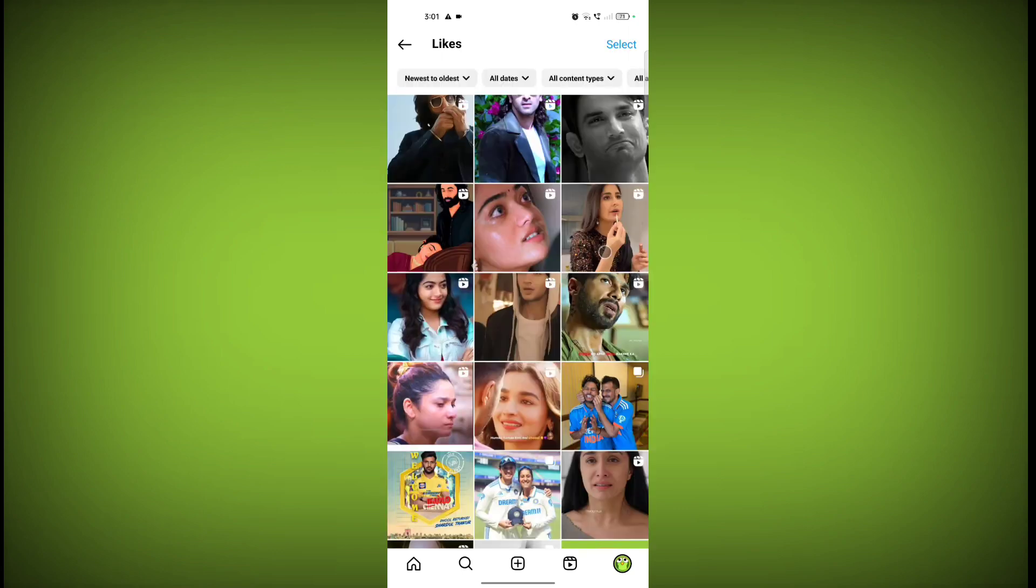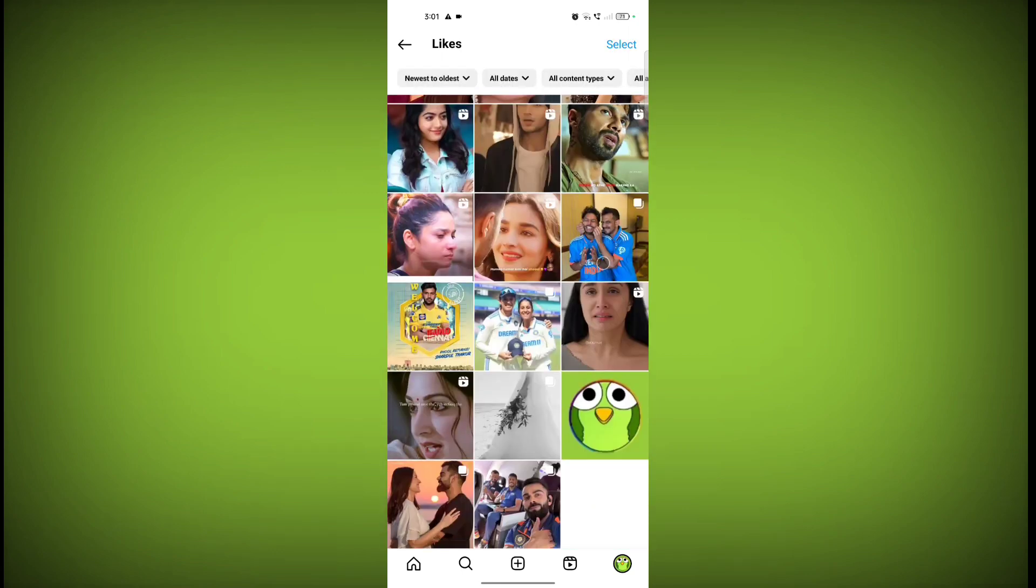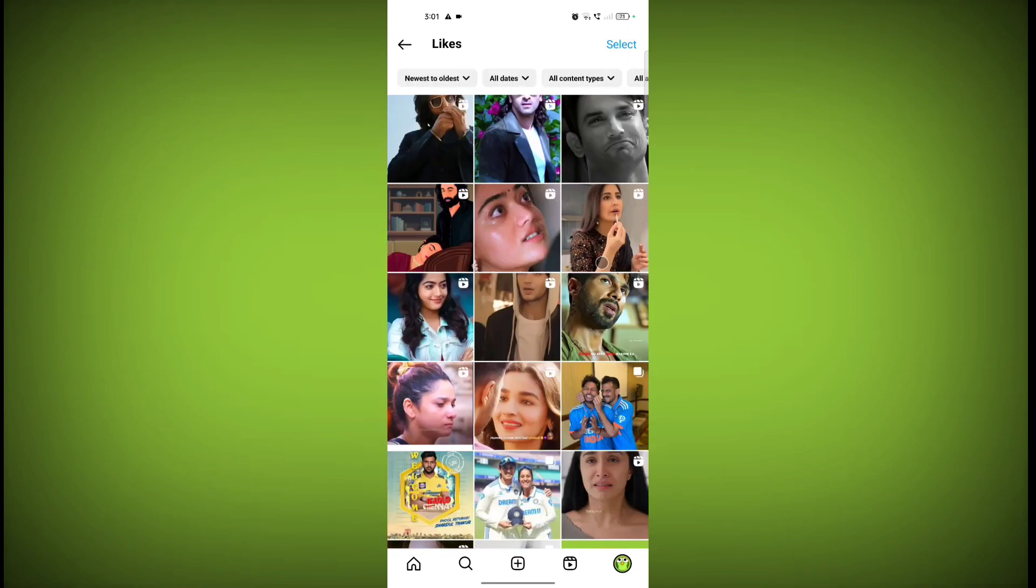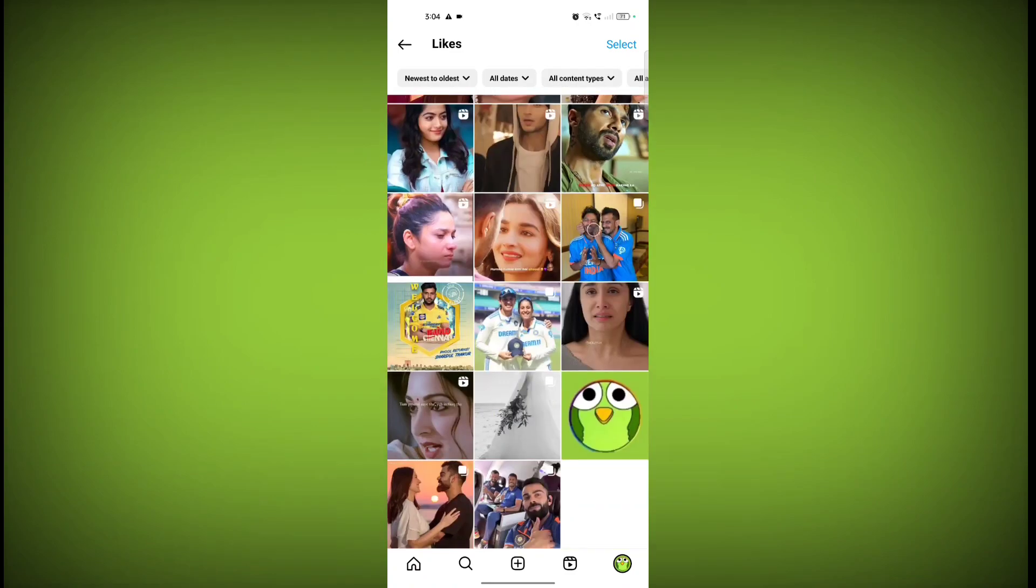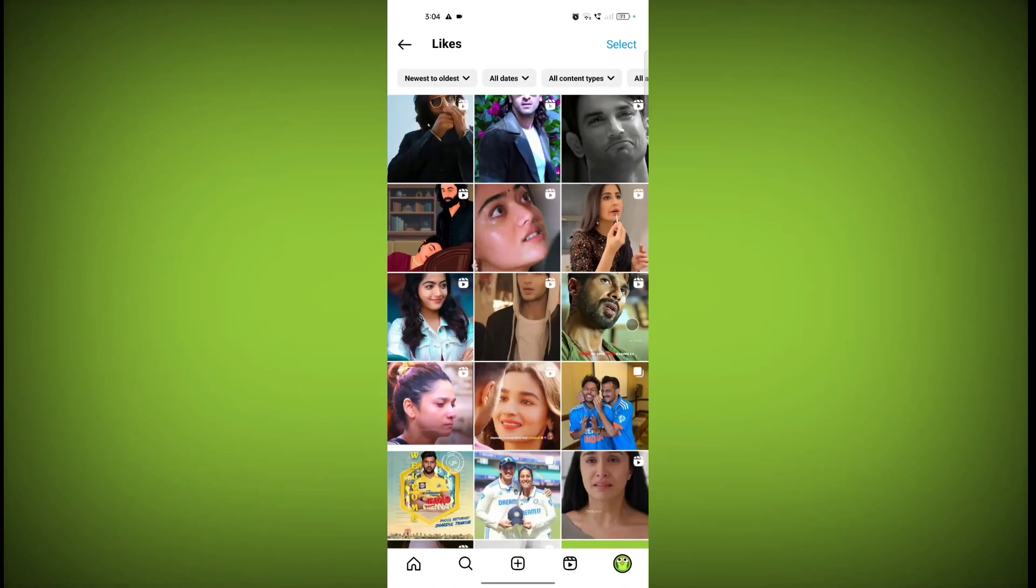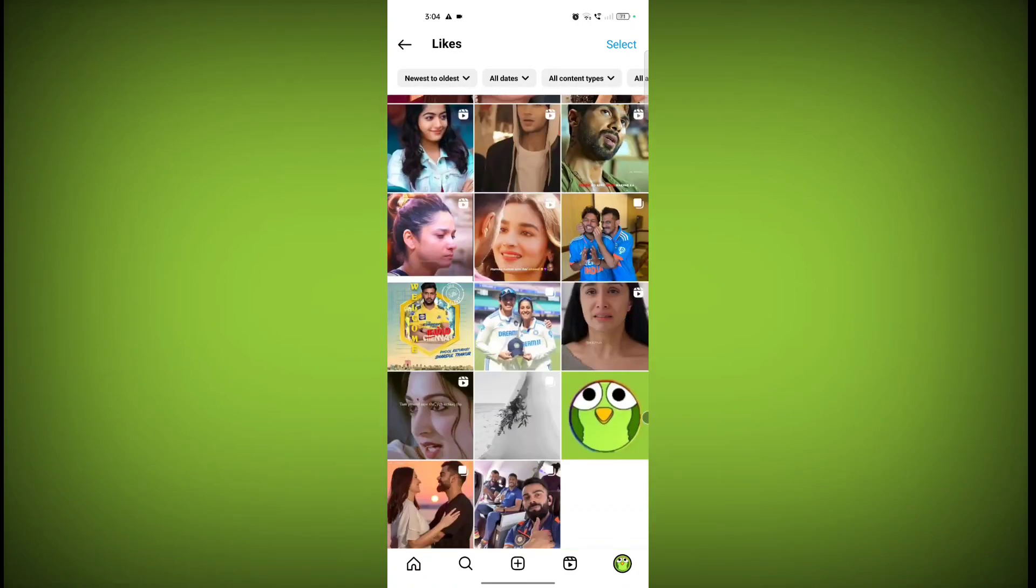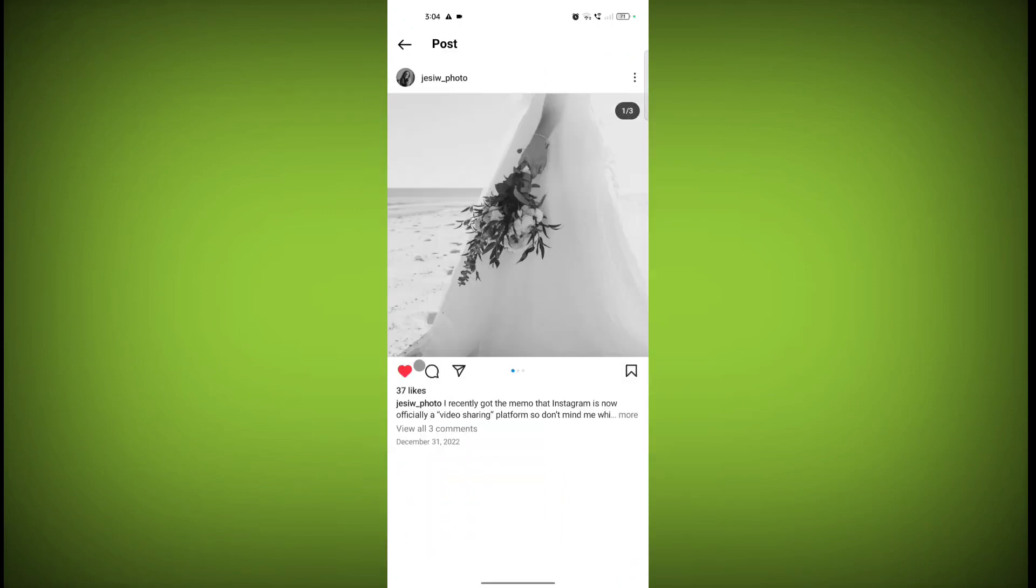Here is all posts and reels you have liked on Instagram. From here you can unlike any post you have accidentally liked. So click on any reel or post you want to unlike and click on this like icon.